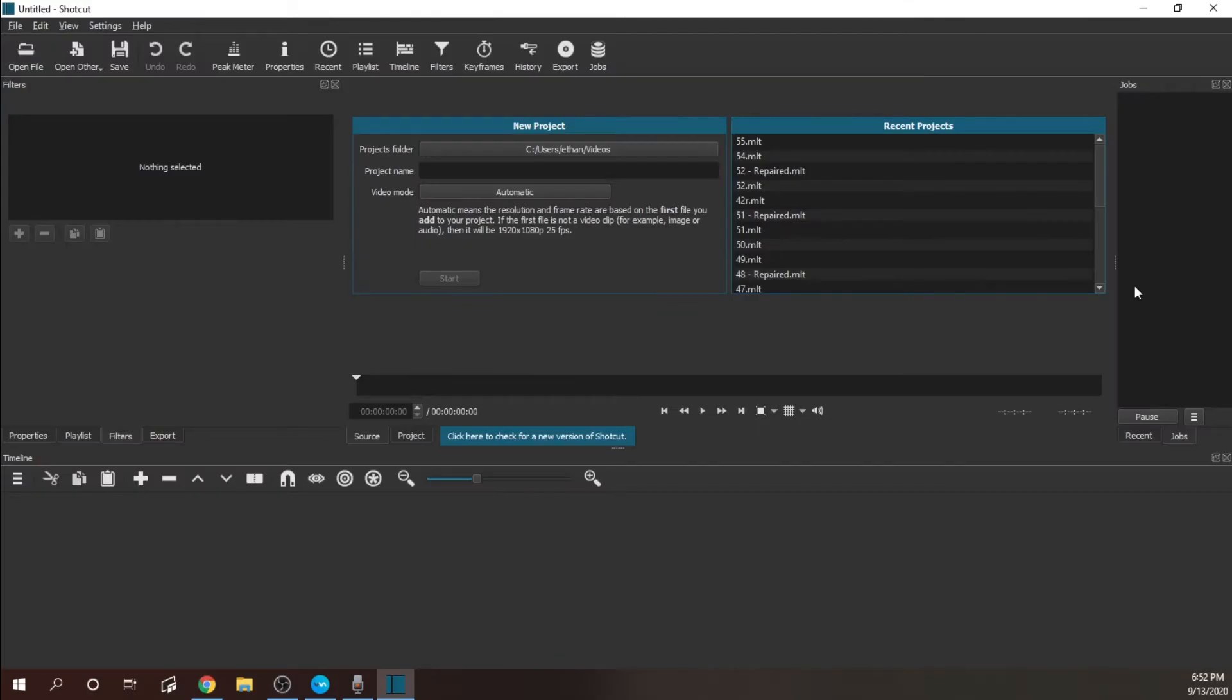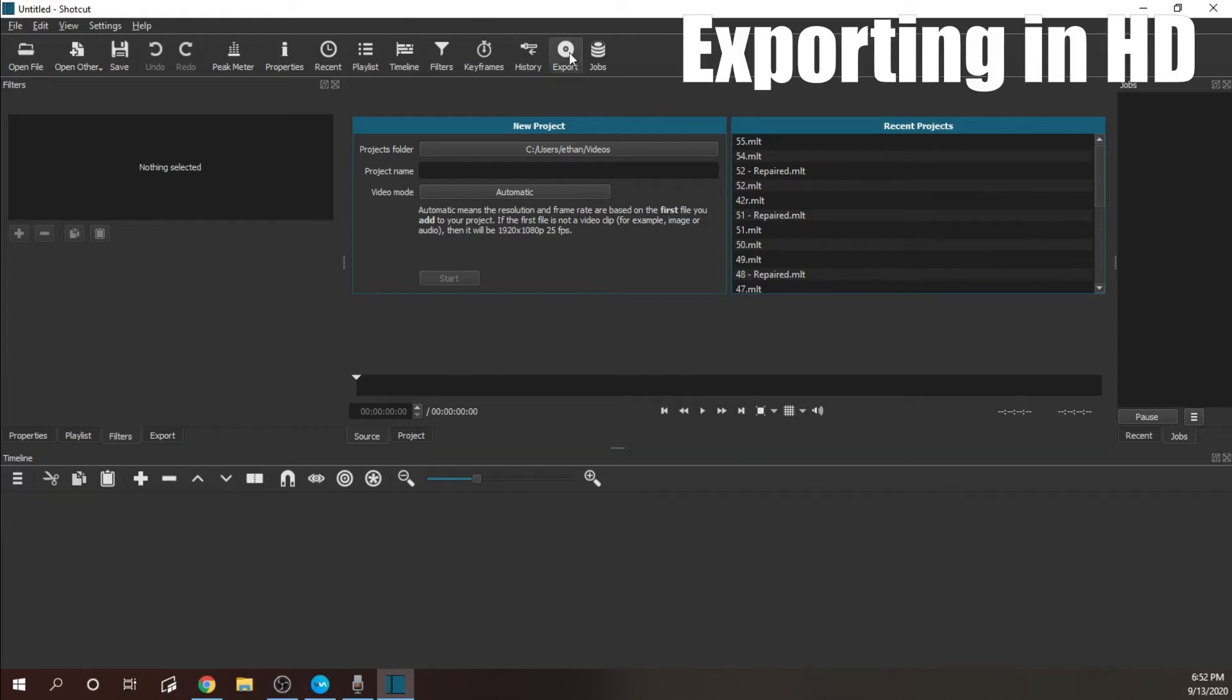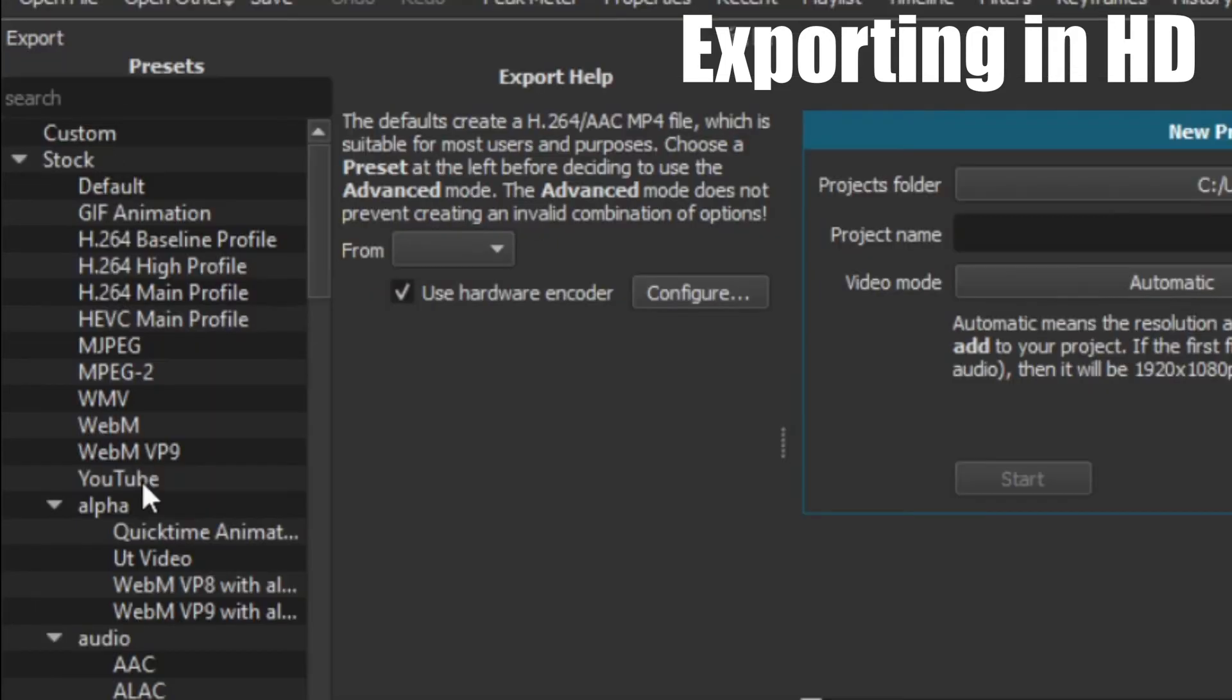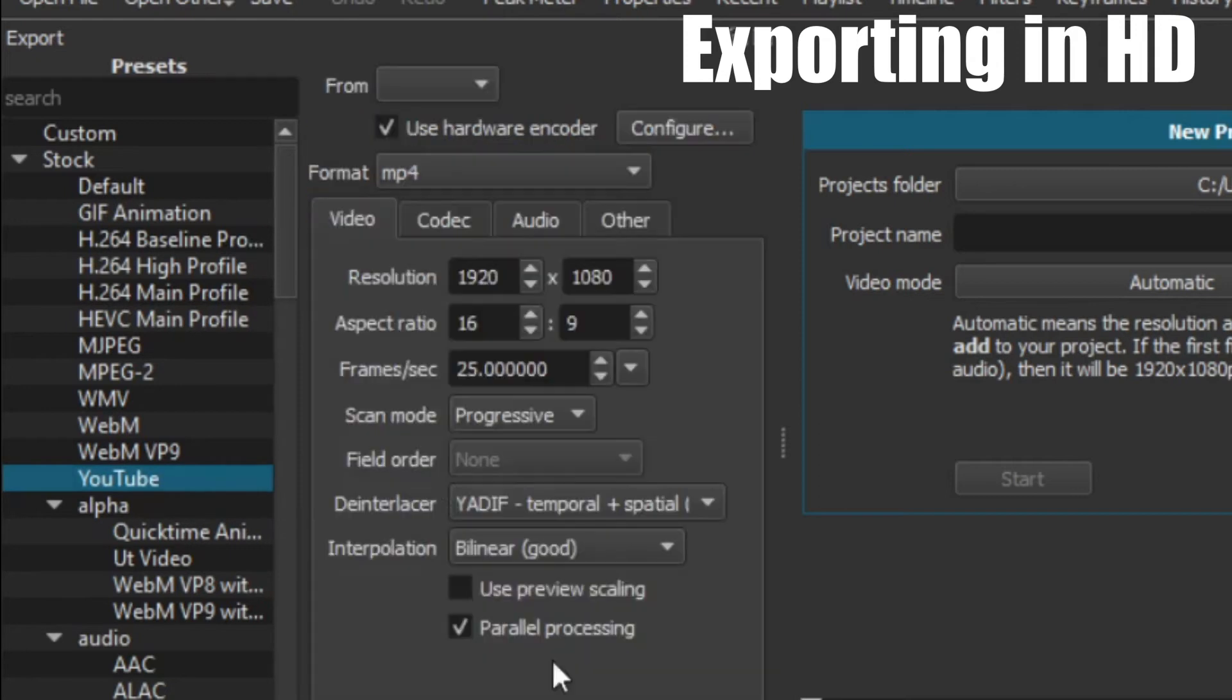Now that you got all your settings down in OBS, let's move over to your video editing software. I'm using Shotcut and it's pretty easy for us to export the video in HD because we can just choose YouTube under our presets. But for those of you not using Shotcut, I'll run through my settings here for exporting.